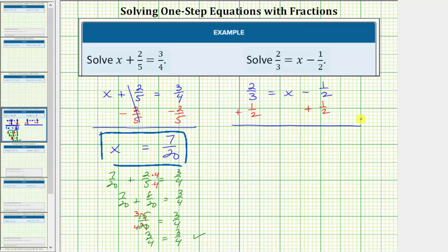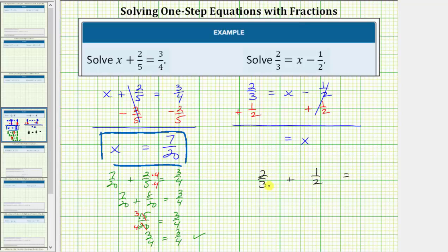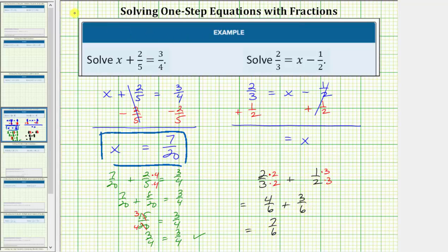And now we simplify both sides. On the right side, minus one-half plus one-half would be zero, so the right side simplifies to x. So we have x equals. On the left side we have two-thirds plus one-half. Let's work this out horizontally: two-thirds plus one-half. We need a common denominator. The least common denominator would be the least common multiple of two and three, which is six. So multiply the top and bottom of two-thirds by two, and the top and bottom of one-half by three. This gives us four-sixths plus three-sixths, which equals seven-sixths. So the left side simplifies to seven-sixths and therefore the solution is x equals seven-sixths.